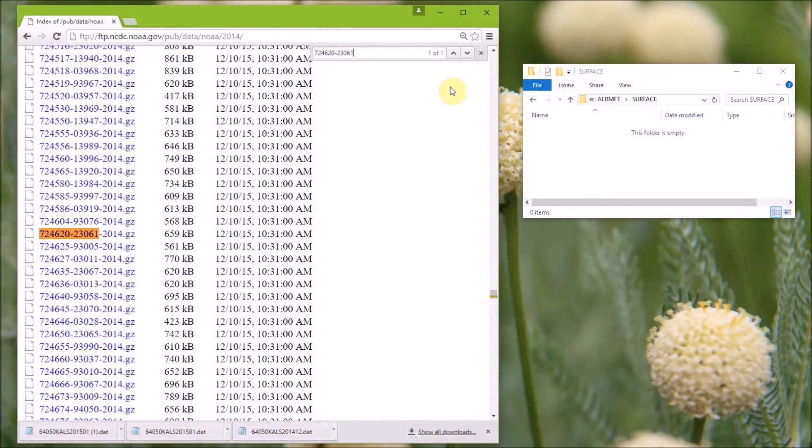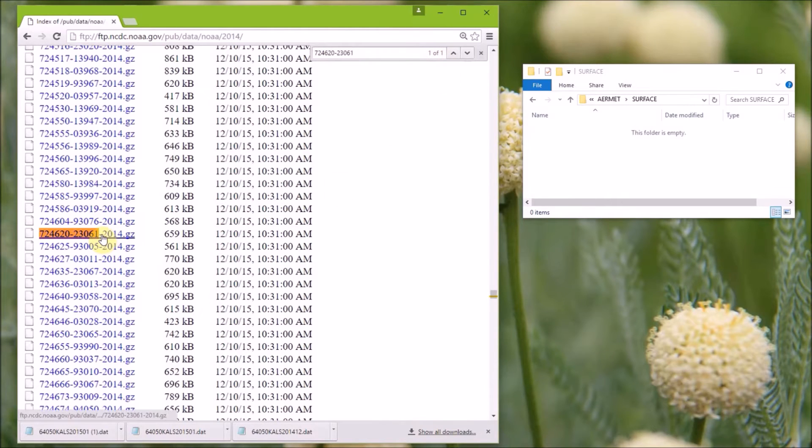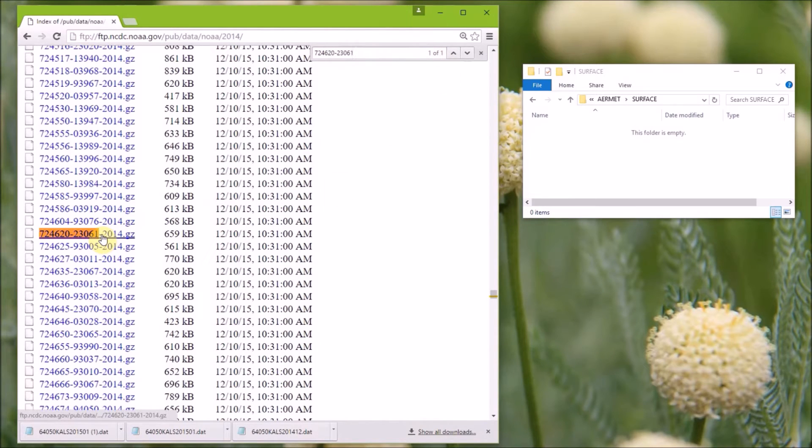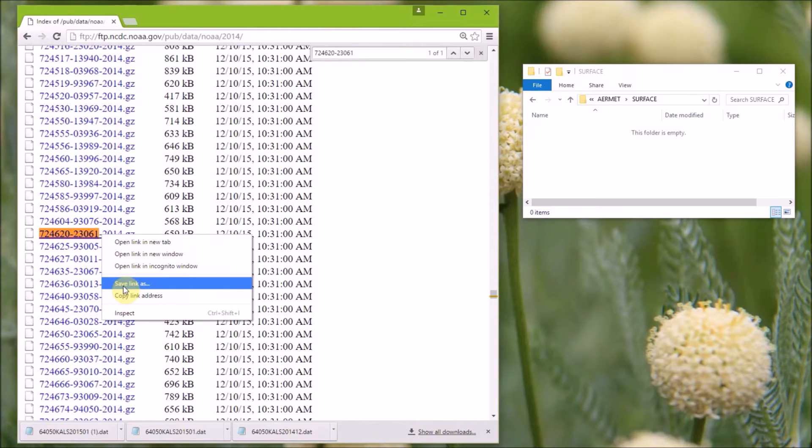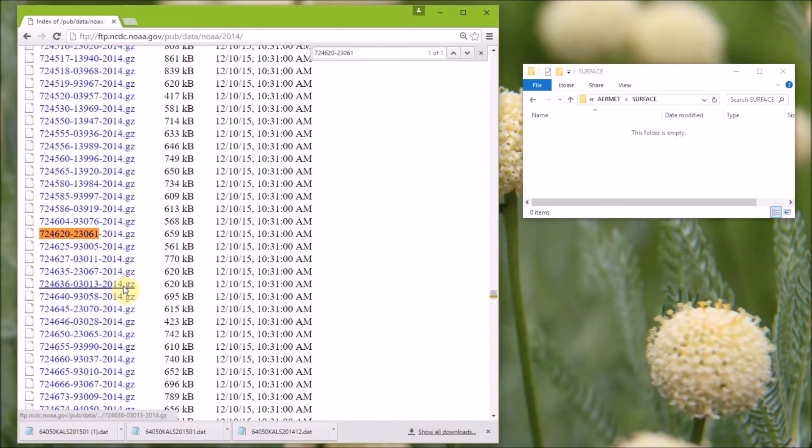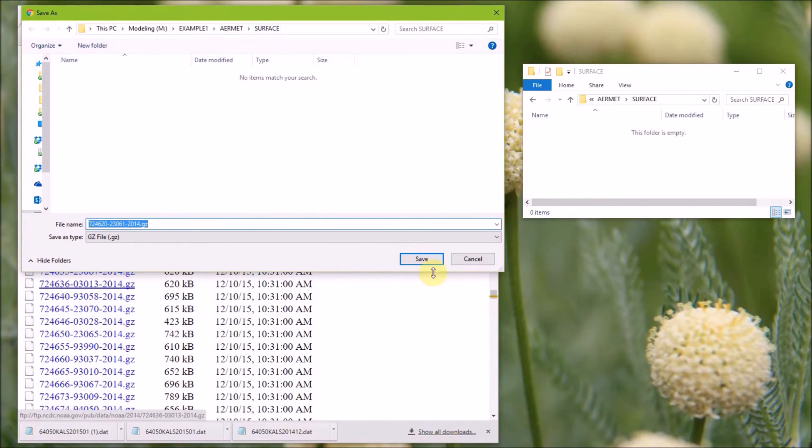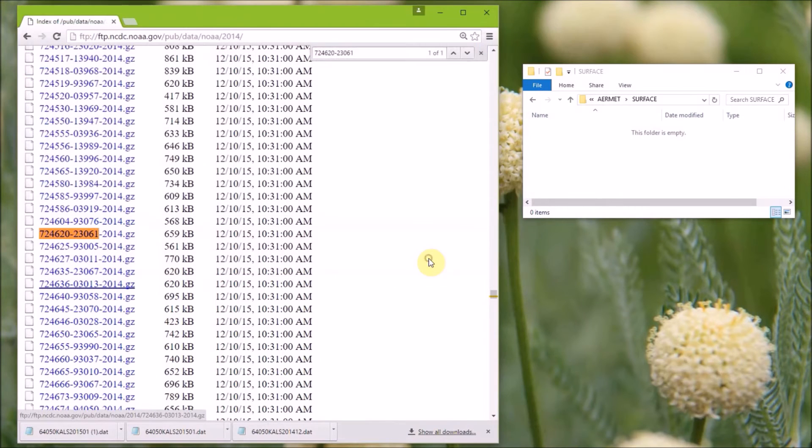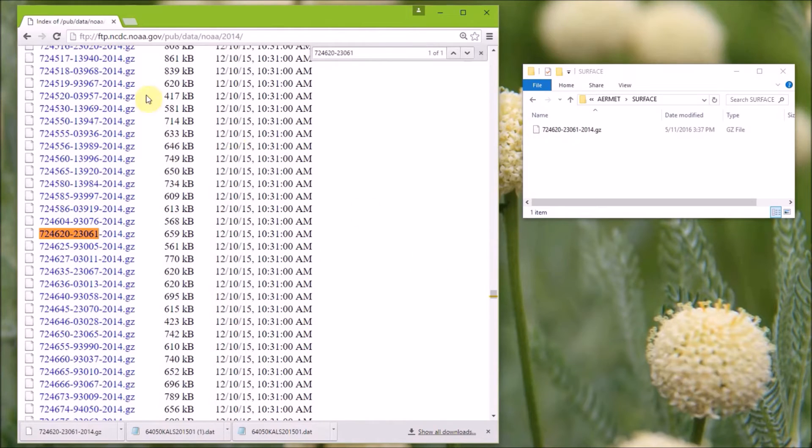And I like to ensure that there is only one match. So you go to that file, right click, save link as, and we're going to save it in the AirMet surface folder. And since the data are saved in Greenwich time, we also need to get the 2015 data.